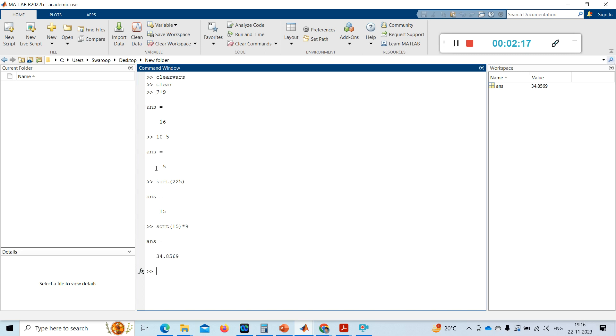After every operation you can see ANS displayed. ANS stands for answer — MATLAB creates a variable whose name is ANS to hold the result.